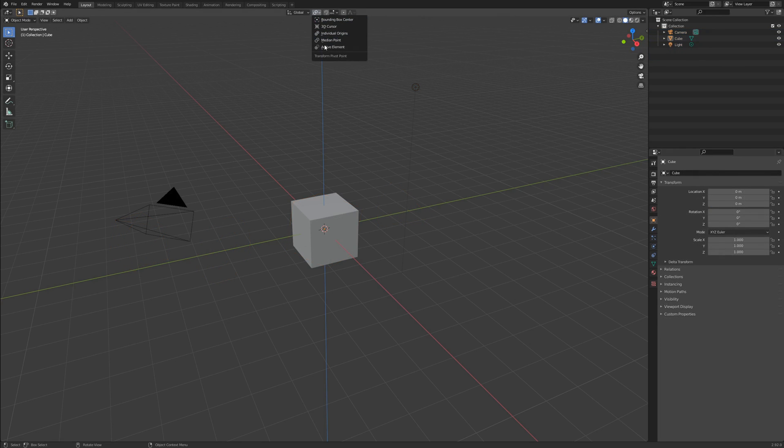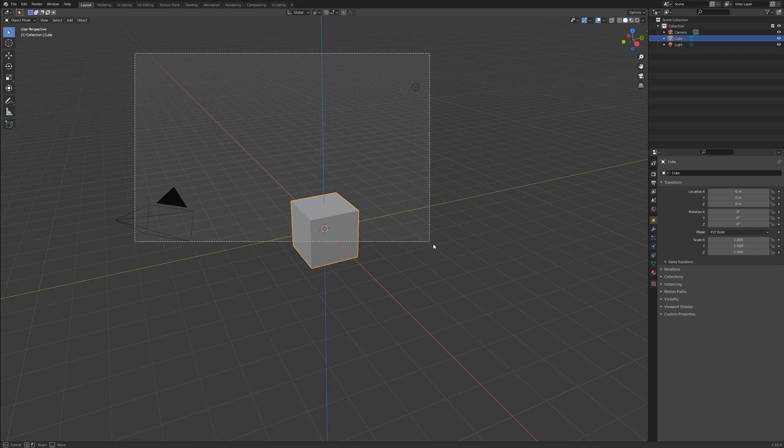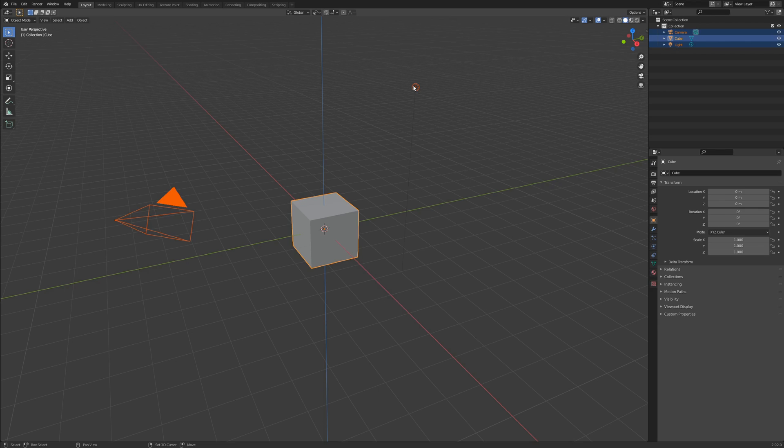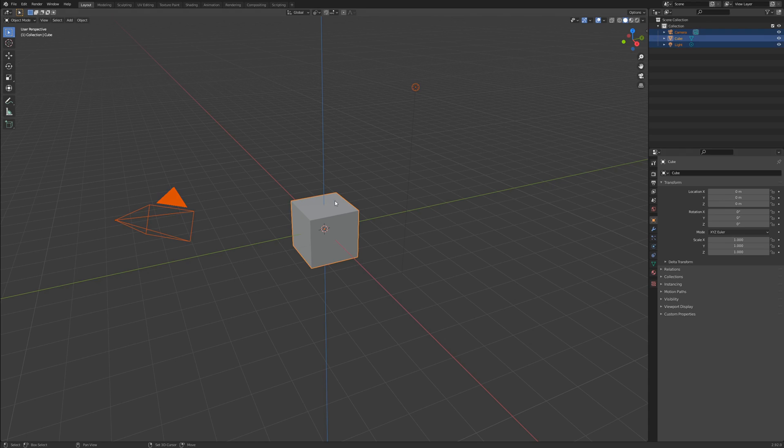Active element refers to something we have not touched on yet. There is always an active element when selecting multiple objects or elements. The active element is the one highlighted in yellow while the rest are orange. If you have selected multiple objects and you want to change the active one, simply shift left click on one to make it active.